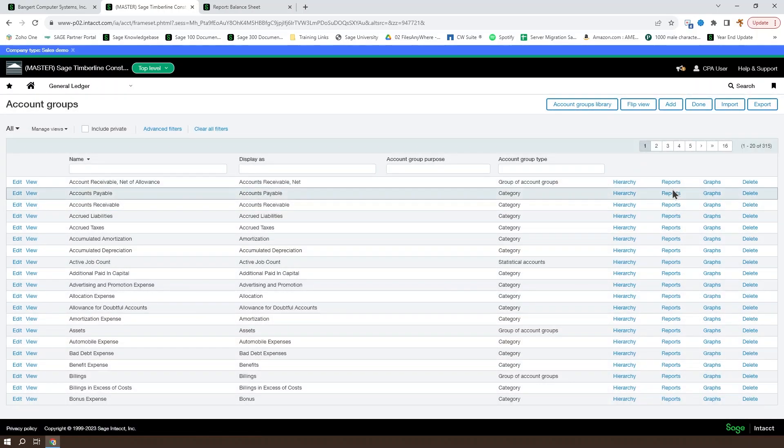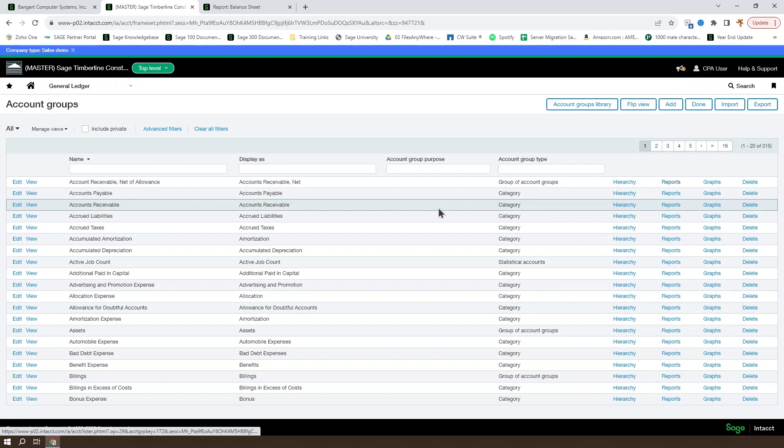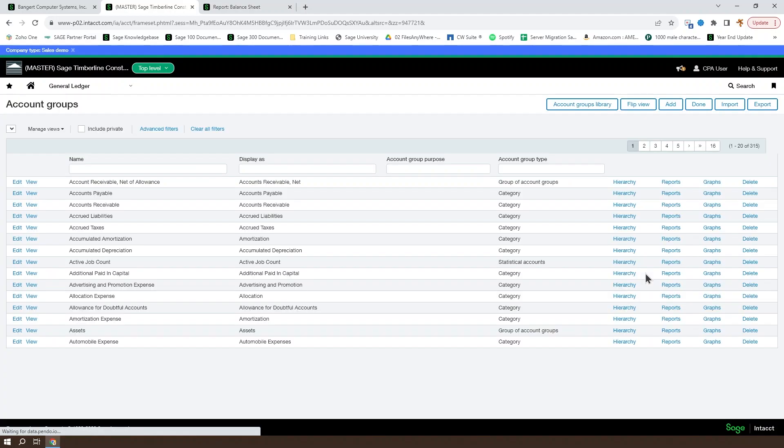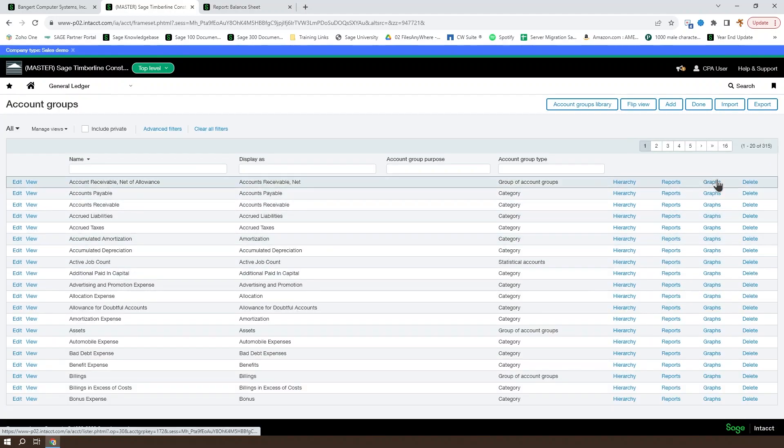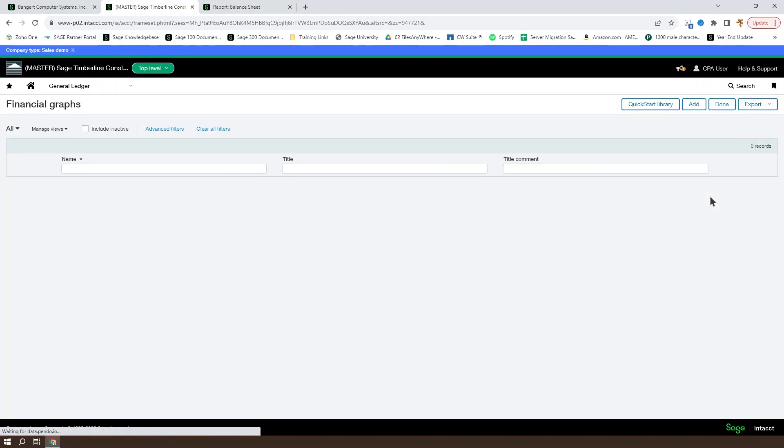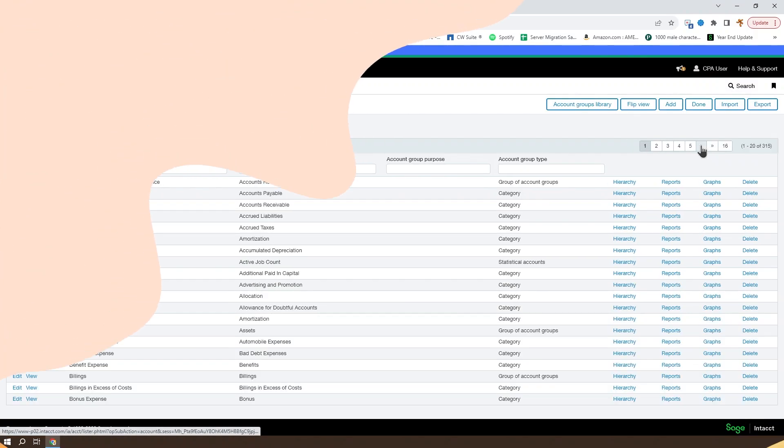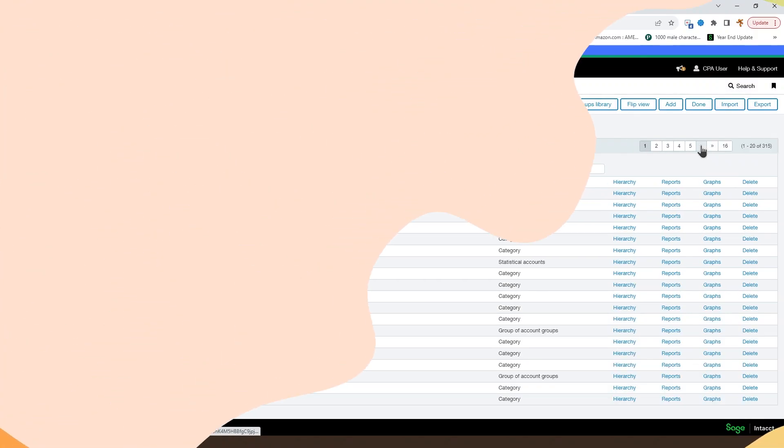If you want to see what reports a given account group is used in, you can click on the reports button and it will show you all of the existing reports as well as graphs. We're not going to cover graphs during this course.